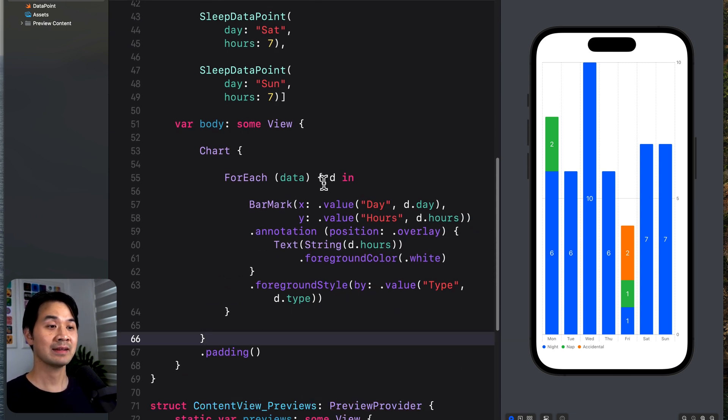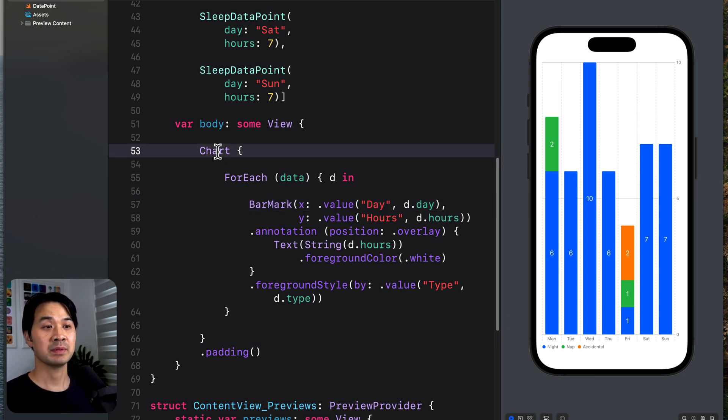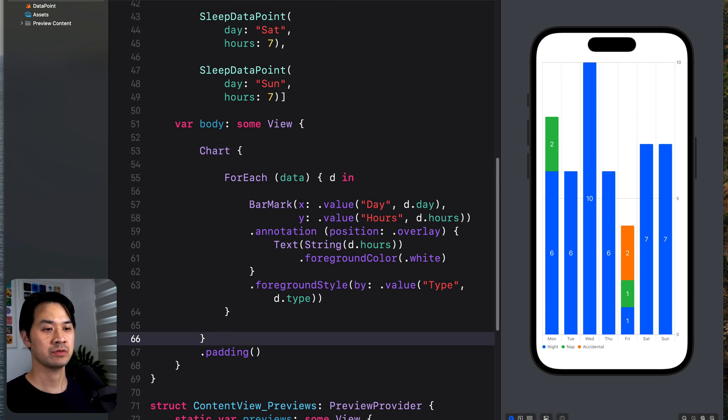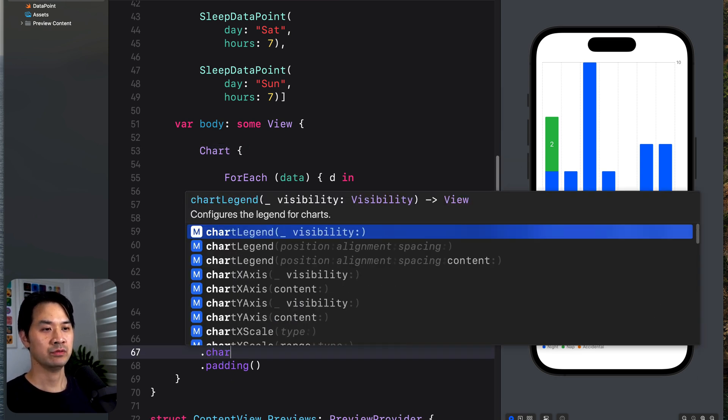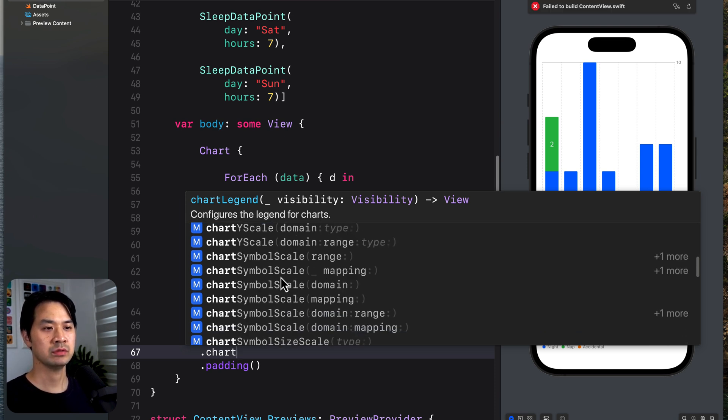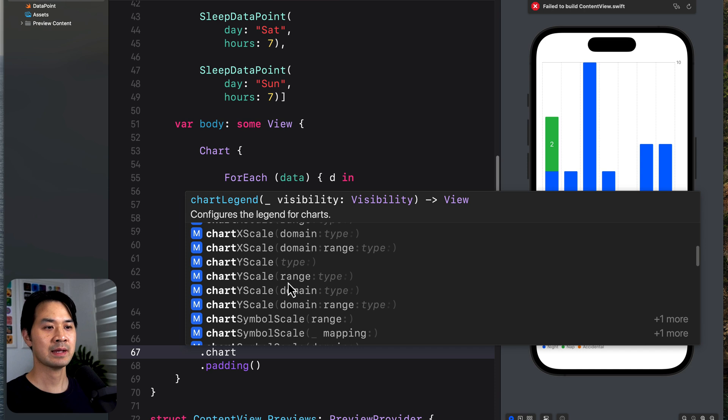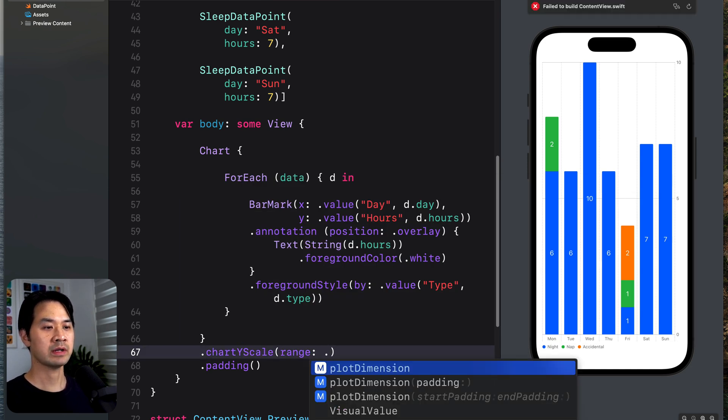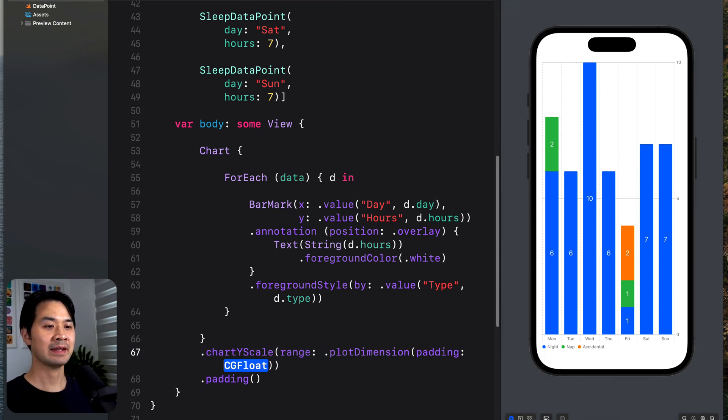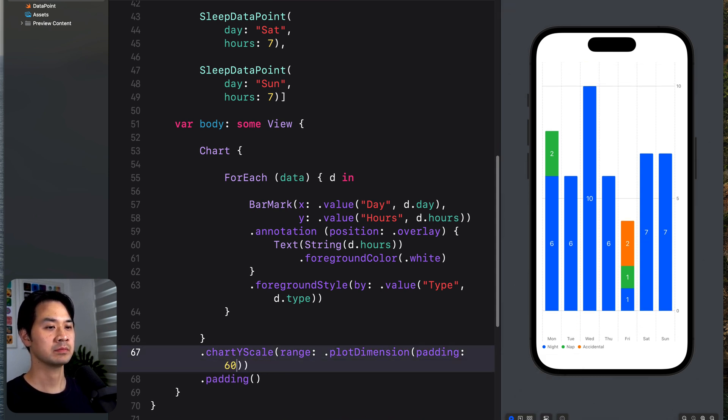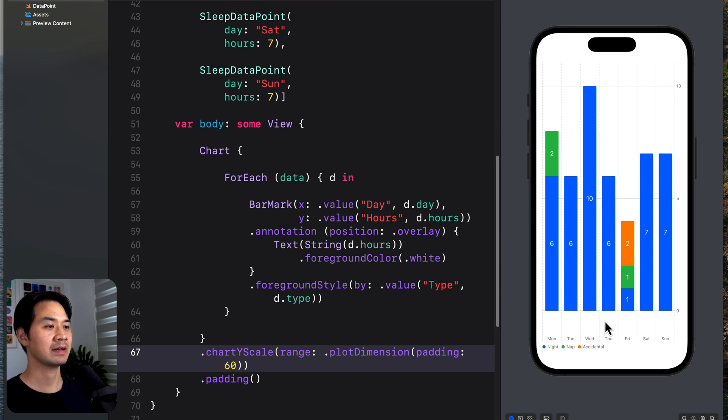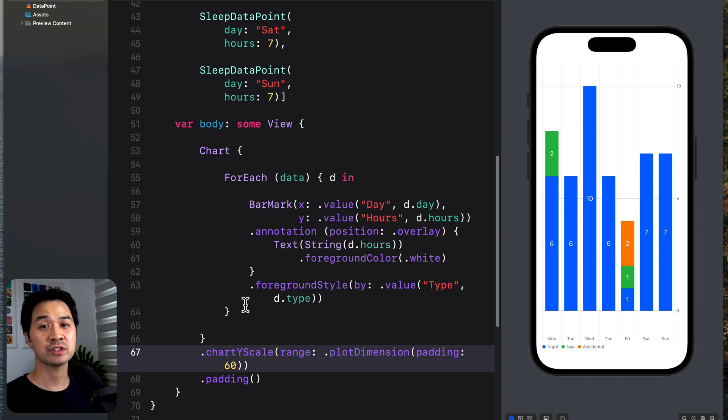Now there's a lot of customizations that you can do to charts. So far, we've been adding these modifiers to the mark or the segment itself. But there are also modifiers that you can apply to the chart component. So for example, if you just type in chart, autocomplete will show you all of these different things that you can do. So for example, if we do scale range, and this one, you can add some padding to the top and the bottom. And you can see how there's padding at the top and padding at the bottom now.